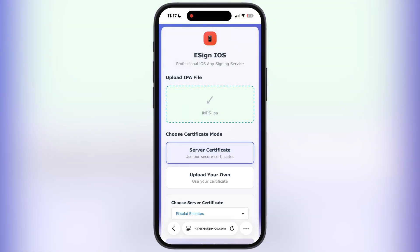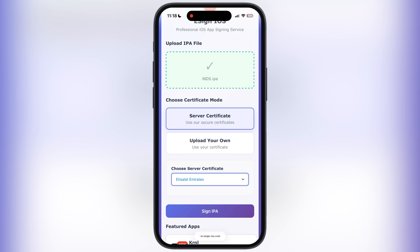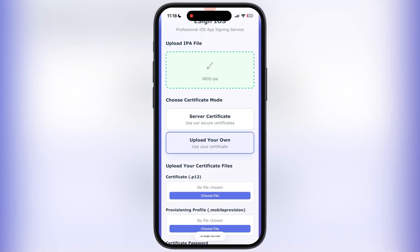Once you upload the IPA file, now from here we have to select the enterprise certificate. We have a provided server certificate which is totally free for everyone. Or if you guys have your own certificate, simply choose 'Upload Your Own', then you can upload your P12 file and mobile provision file.